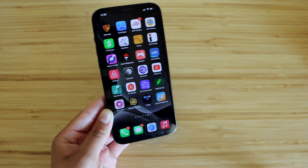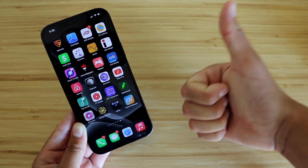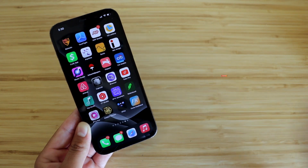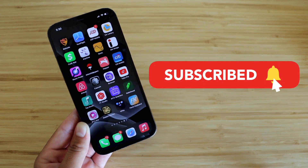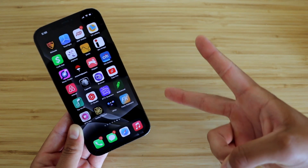If you enjoyed the video, please smash the like button — it really does help out a lot. Subscribe if you haven't already, and I'll see you guys in the next one. Peace.